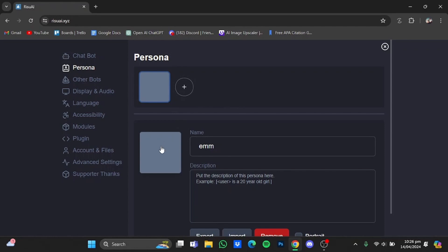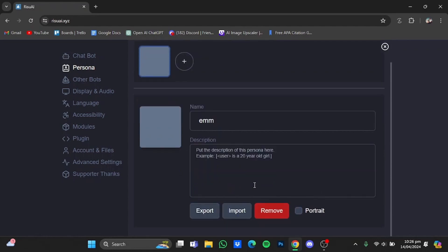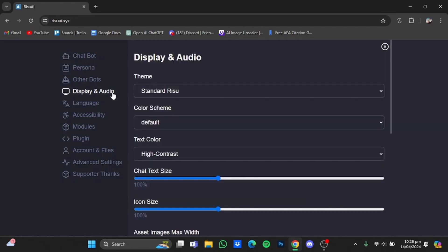You can also create multiple personas by just clicking on this plus button right here. You can add an avatar for yourself, change your name, and put in your description right here. You can also import, export, or remove a persona right here.